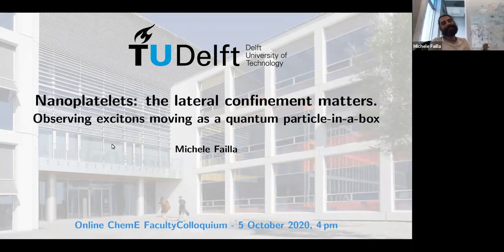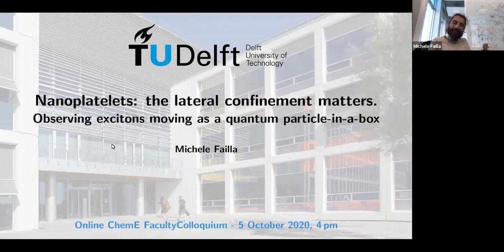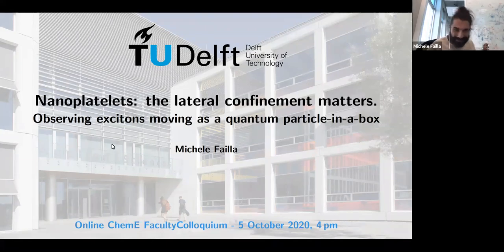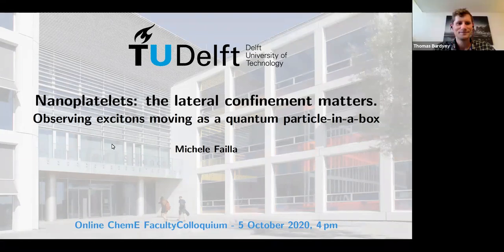Thanks for introducing me. Ideally, this topic must be a bit easier than the first one a couple of years ago. The title is Nanoplatelets, the lateral confining models, observing excitons moving as a quantum particle in a box.